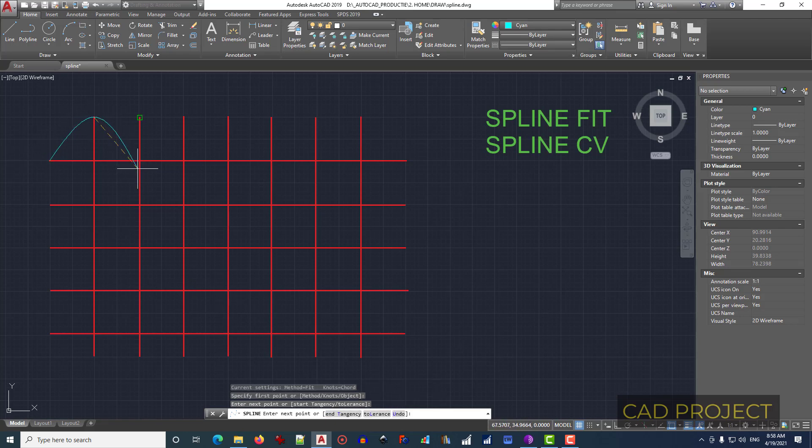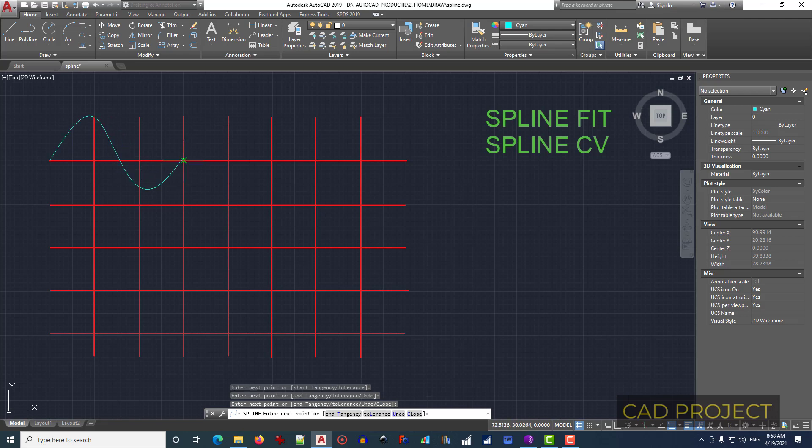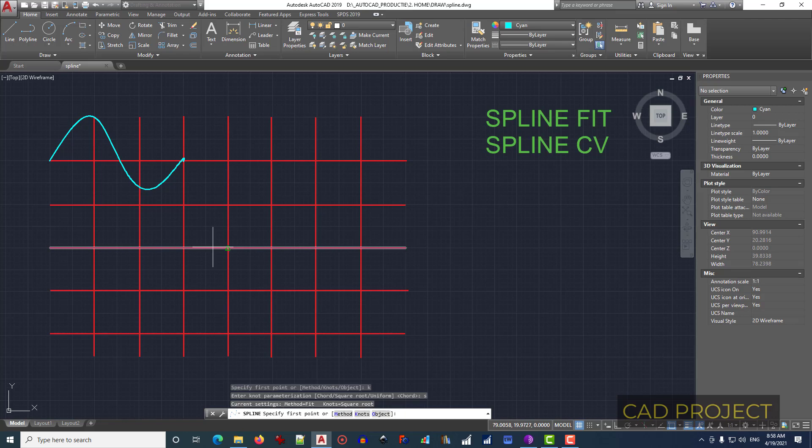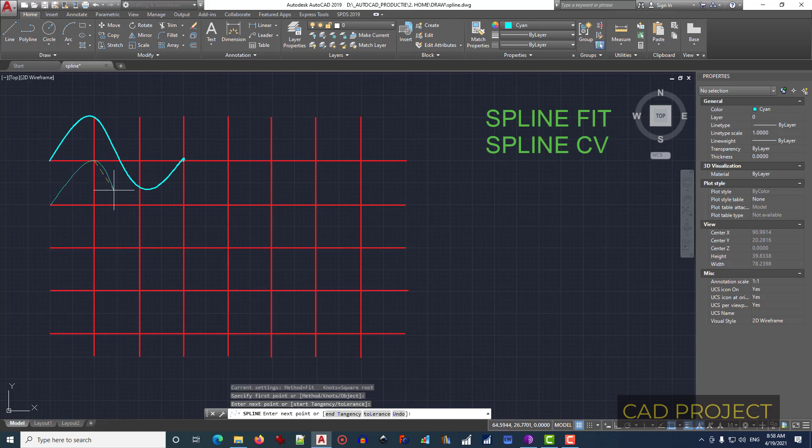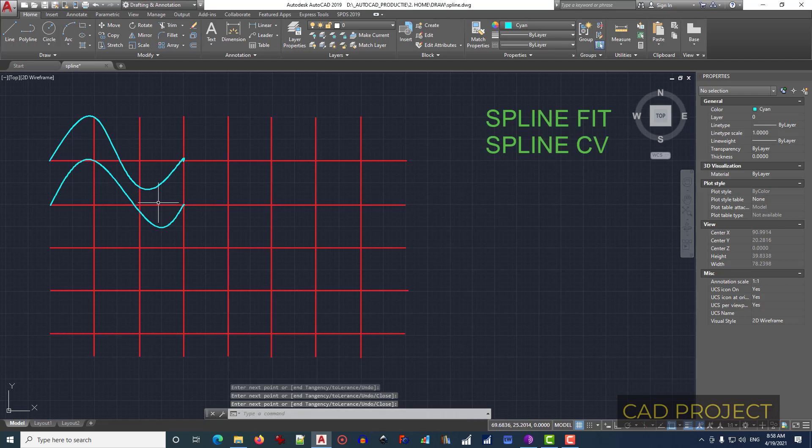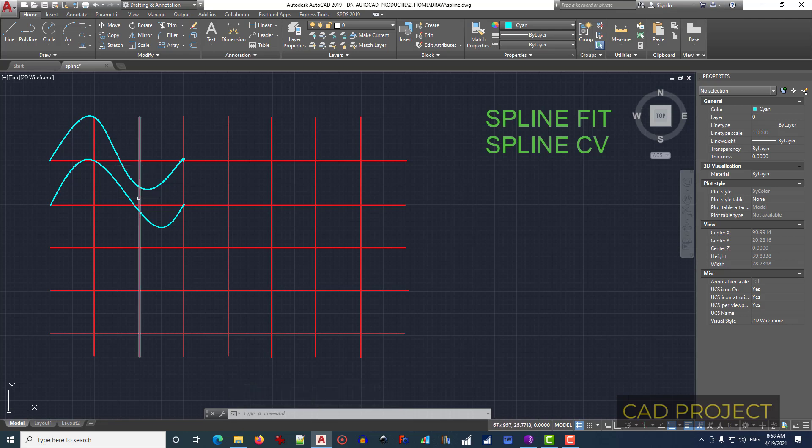We will use these three points. Now once more again, press Enter, type K, press Enter, and this time we will choose square roots. Type S, press Enter, and one point, two points, three points, and the end. Now you can see a small difference right there. This gap is so big, and this one is not so big. So this is the difference between chord and square roots type of knots.